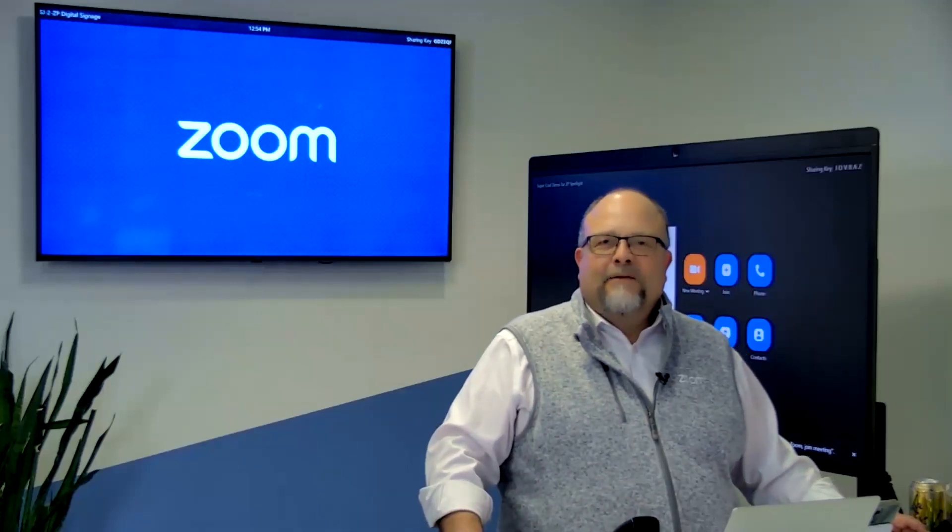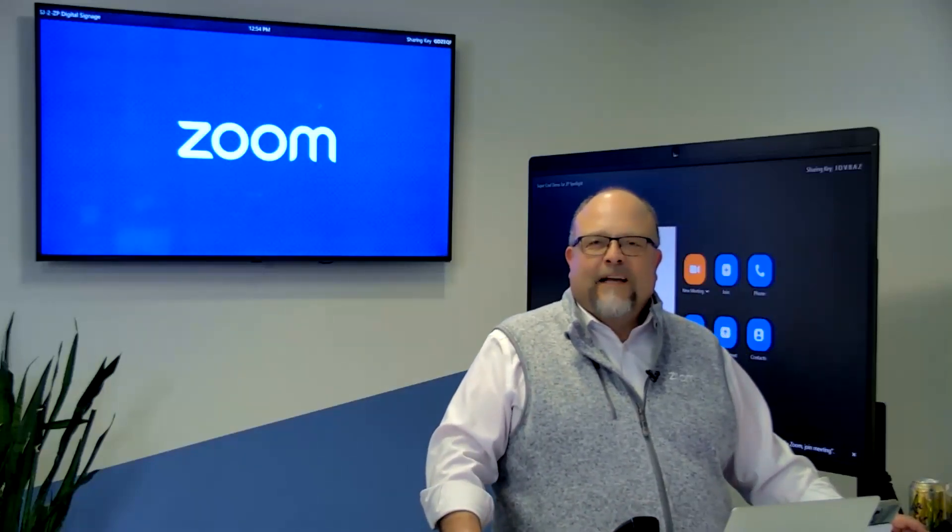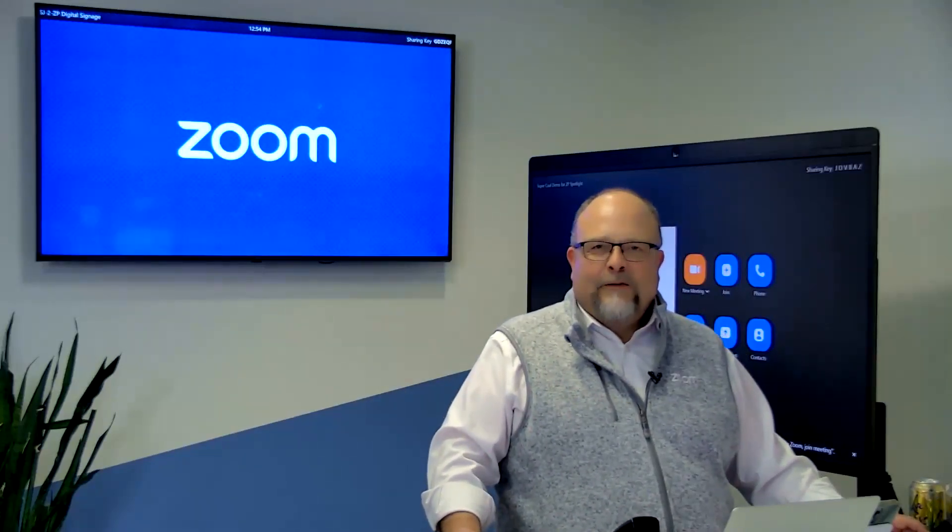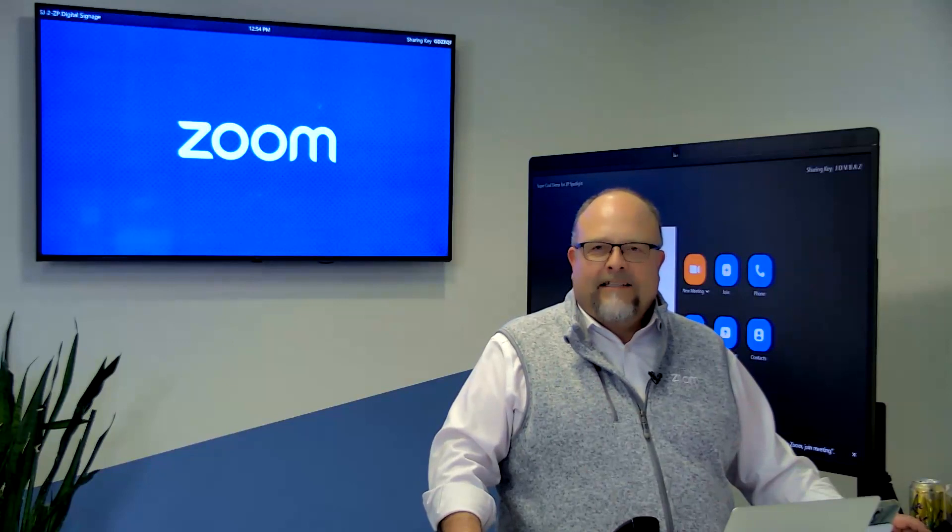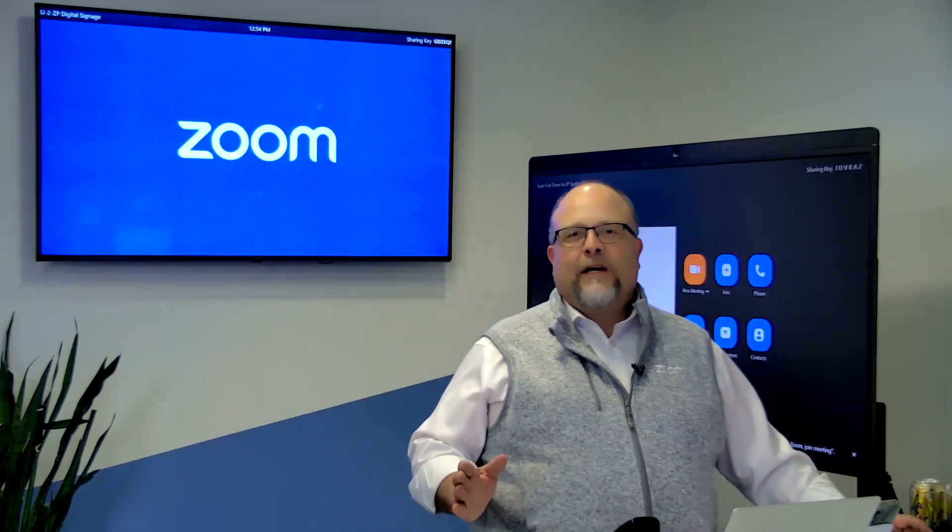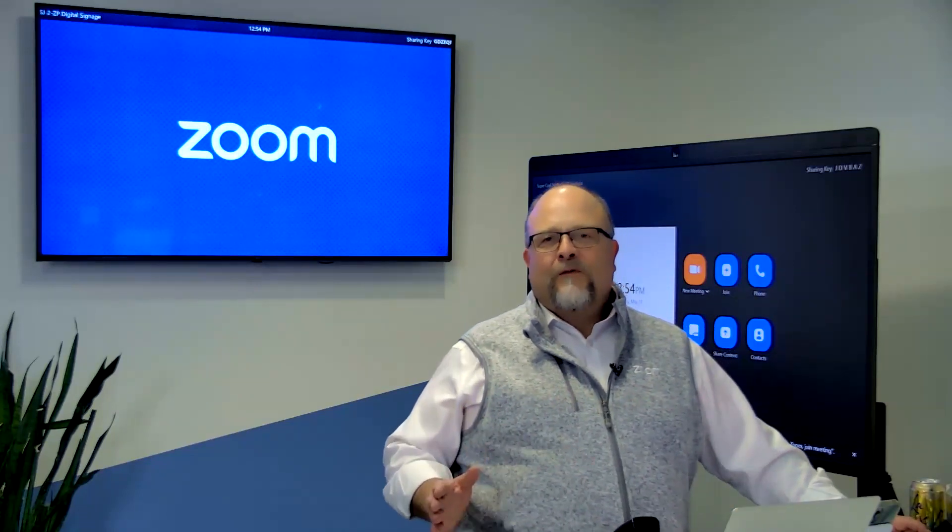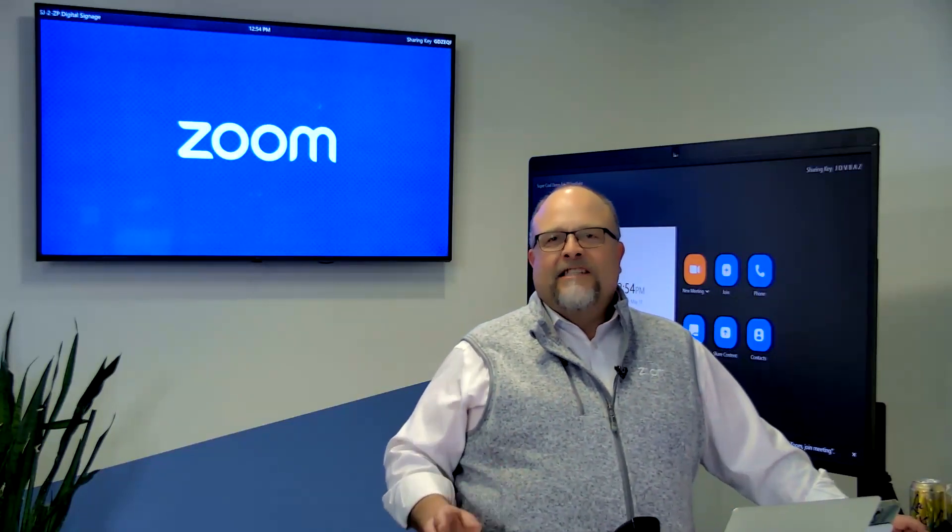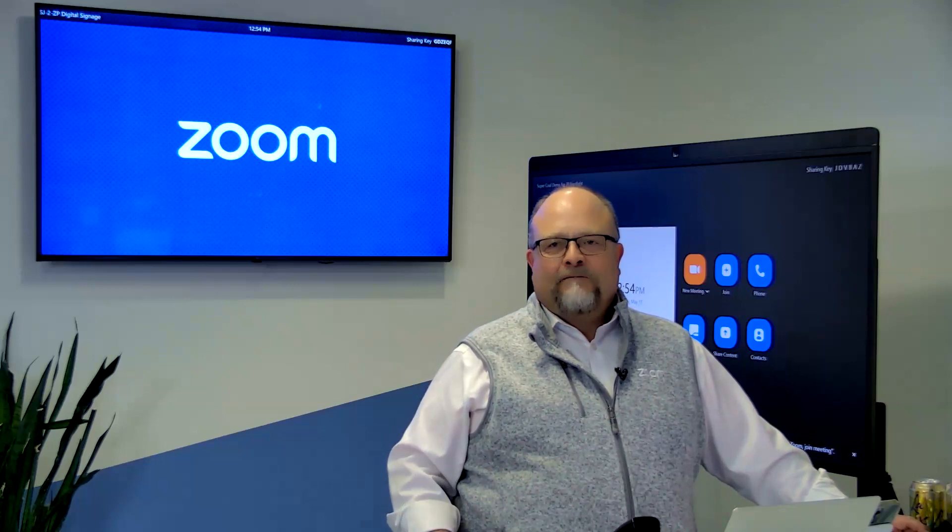Hi there. My name is Matt Jordan. I'm at Zoom headquarters, and I'm excited to talk to you today about a powerful integration between Zoom Phone and Salesforce.com.